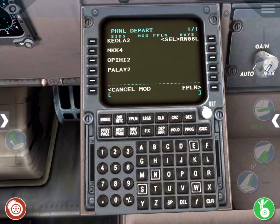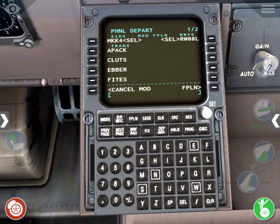SIDS provide the optimum solution for the transition from the airport terminal environment to the en route phase of flight. The SIDS that use our chosen runway of 08L are displayed here, and we'll choose the MKK4 departure.